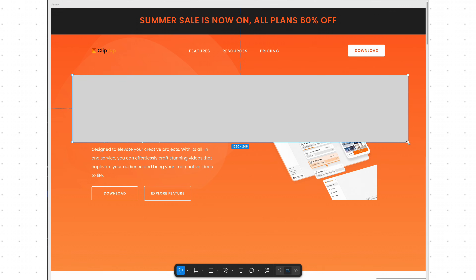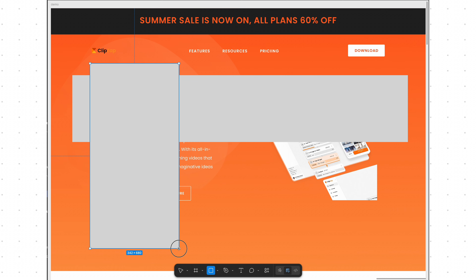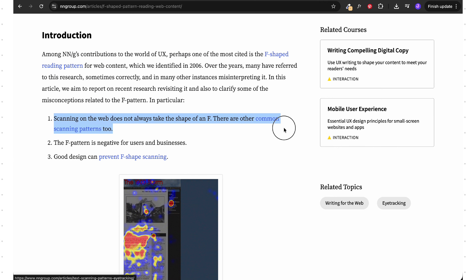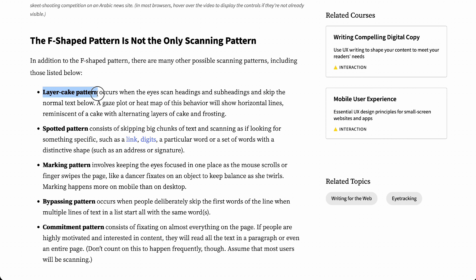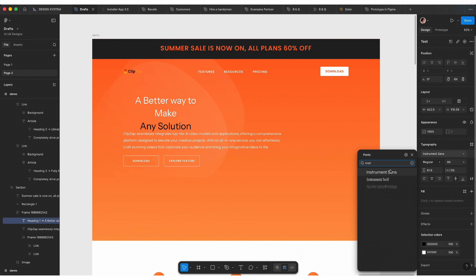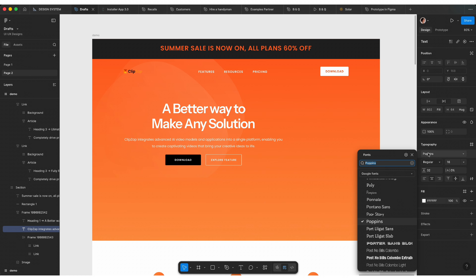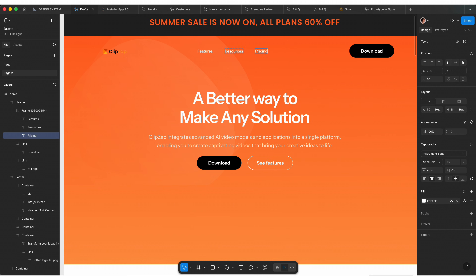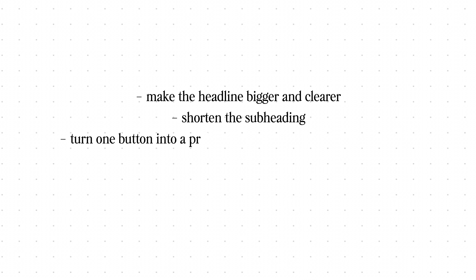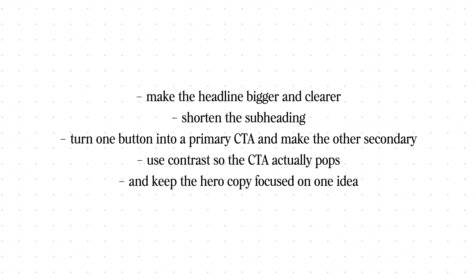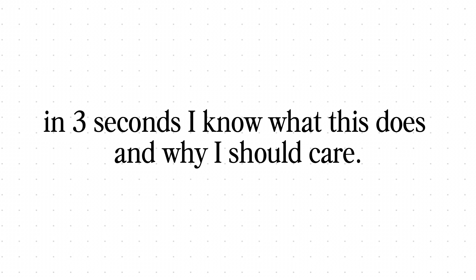This layout also tries to follow the F-shaped pattern — heading on the left, image on the right, little text underneath. That was super popular back in the day, but not anymore. People don't politely read in one pattern; they scroll like gremlins, skim, bounce, scan, jump sections, check mobile and come back later. To fix this, make the headline bigger and clearer, shorten the subheading, turn one button into a primary CTA and make the other secondary, use contrast so the CTA actually pops, and keep the hero copy focused on one idea. The goal: in 3 seconds, I know what this website does and why I should care.